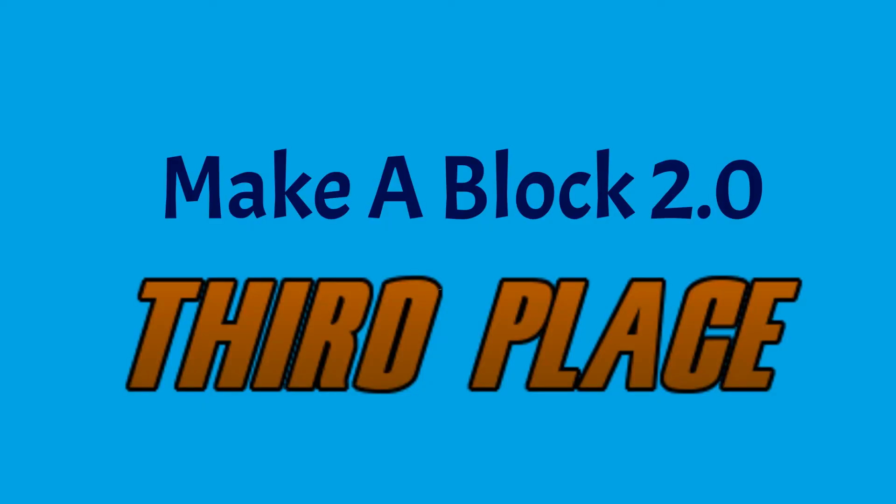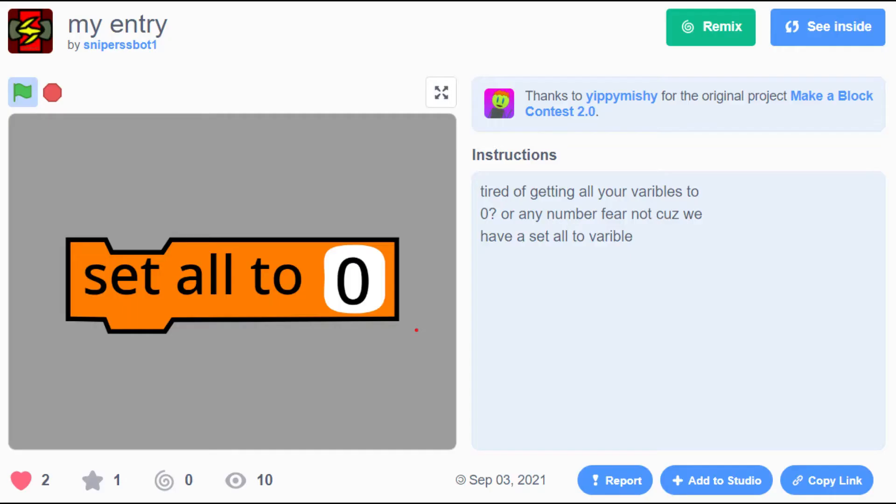In third place, sniperssbot1 with the SetAllVariables2 block. This block would be used a lot in games, animations, and more. It would fit right into Scratch.